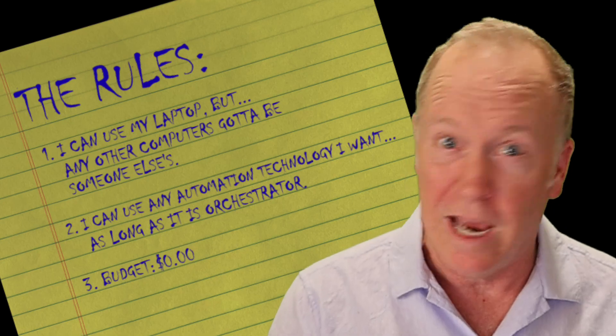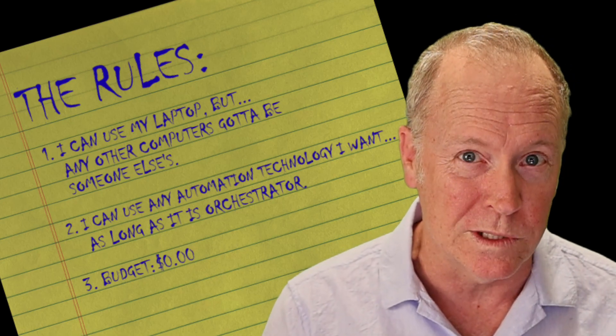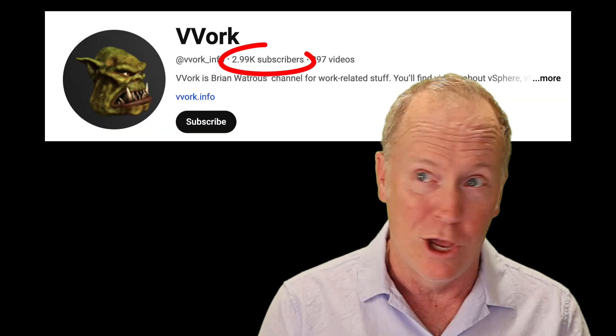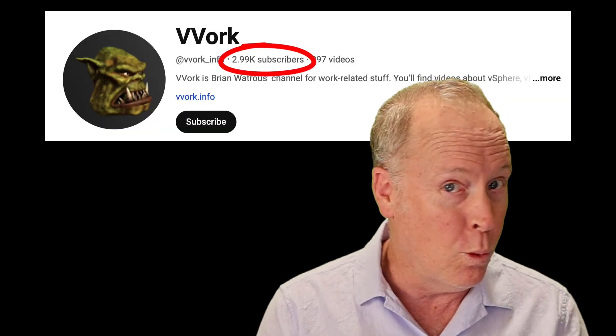I wanted to see if I could automate virtual machine deployments. I've set a few rules. No pressure.